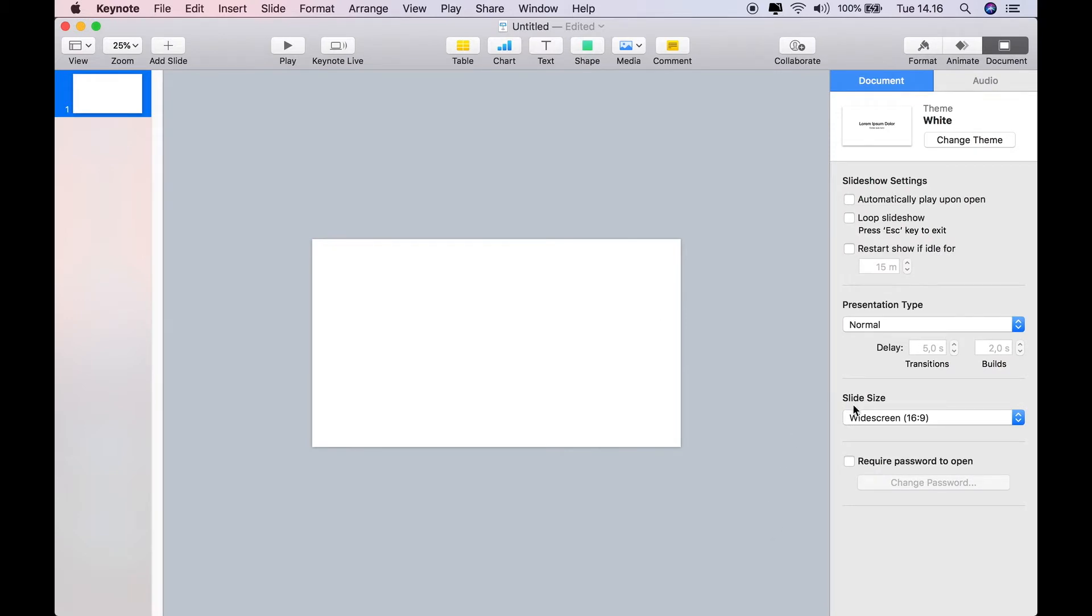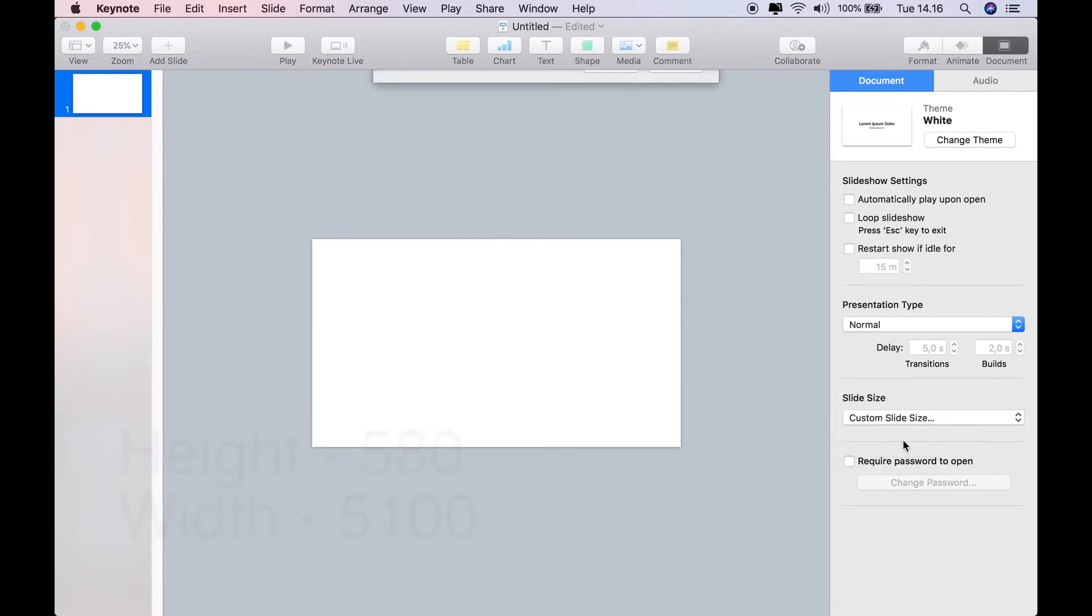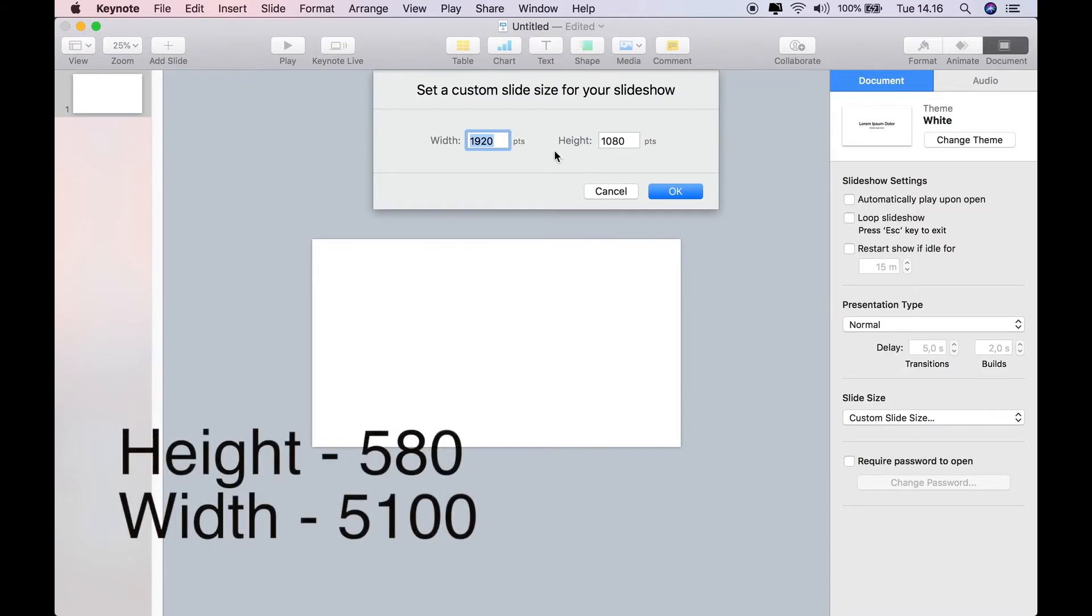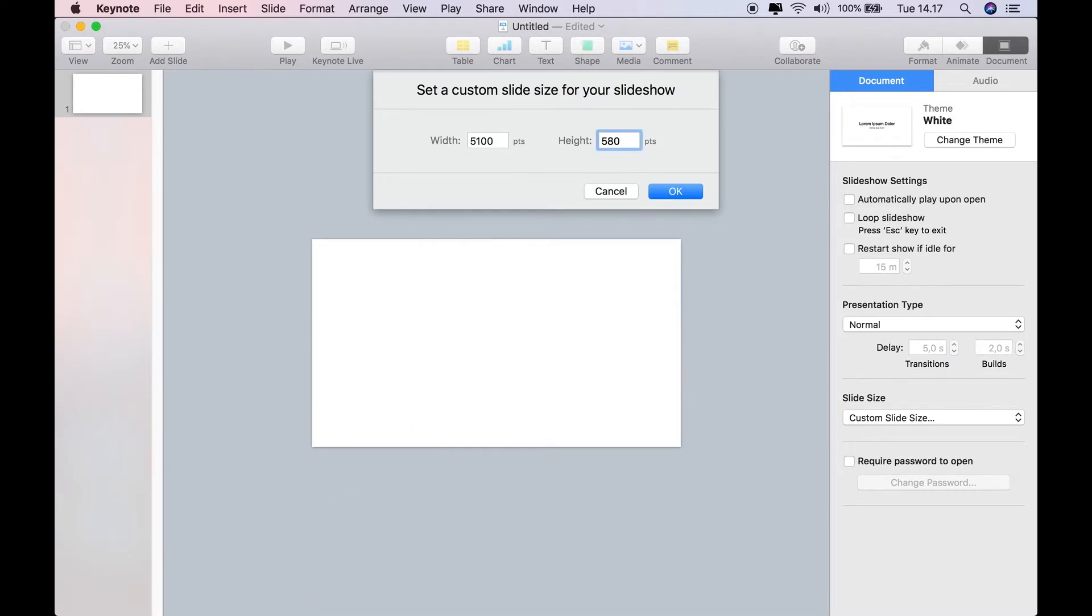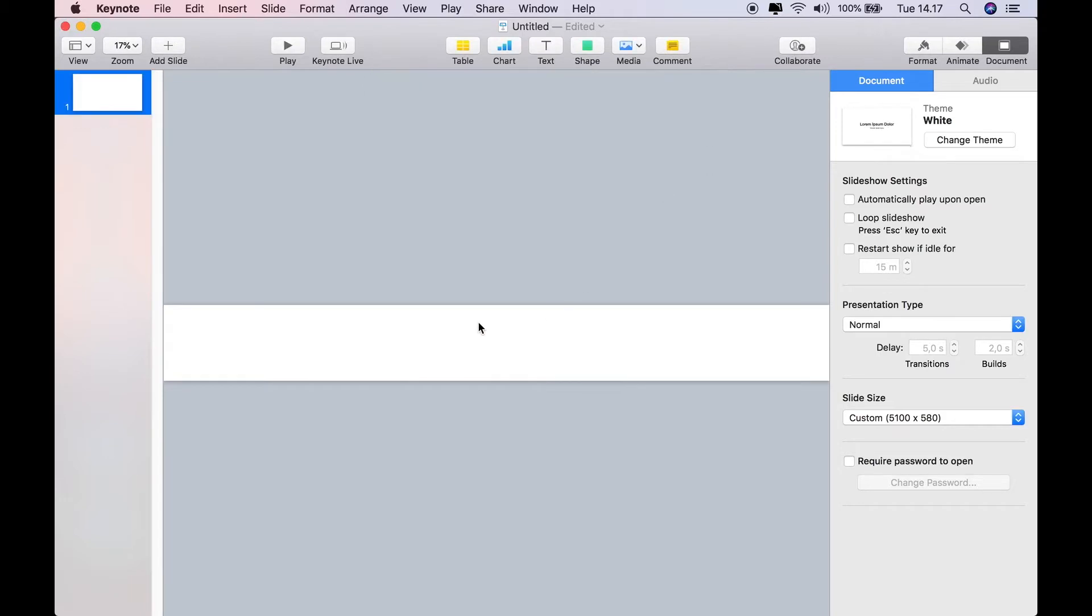And where it says slide size at the bottom, I can custom the slide size. So I'm going to create this one at 5,100 by 580, and then we'll click OK. And then my slide size is dramatically altered.